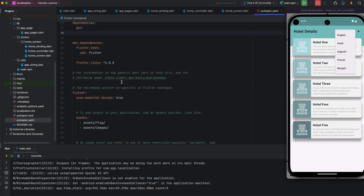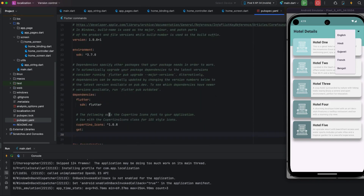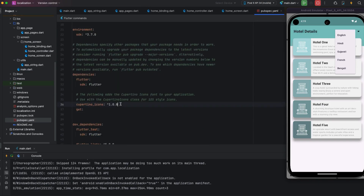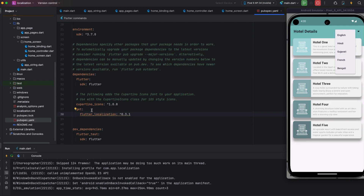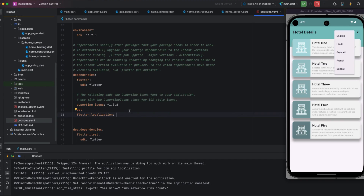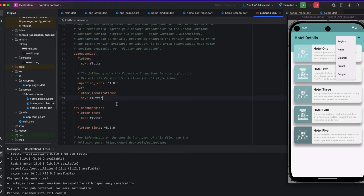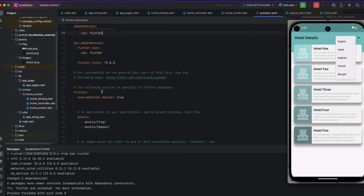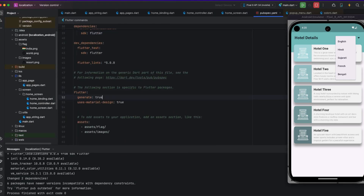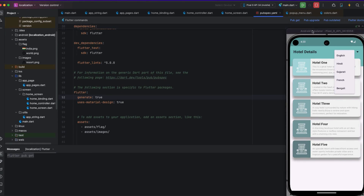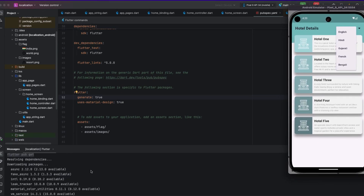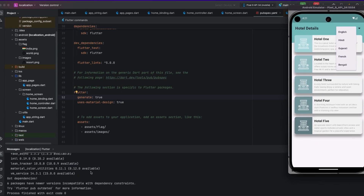I am adding the flutter_localizations plugin in the pubspec.yml file. Inside the yml file, I am adding it below the SDK entry, removing the version and putting the SDK. Below the use_material_design: true line I am doing pub get and it completes successfully.